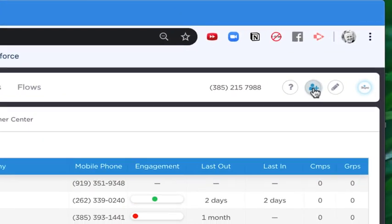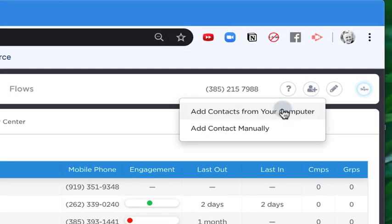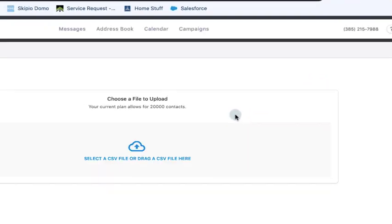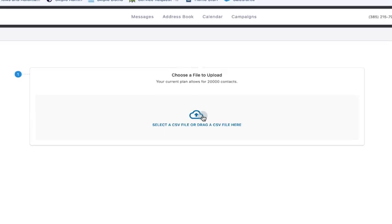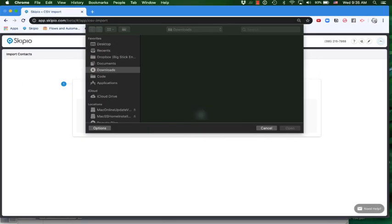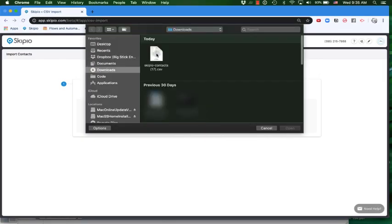We've updated our CSV upload process to make it easier and faster for you to bring your contacts into your Scipio account. Let's show it to you now.